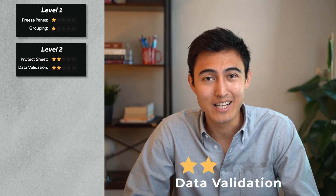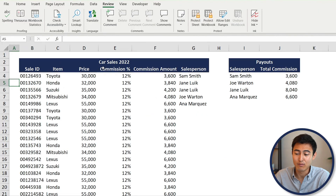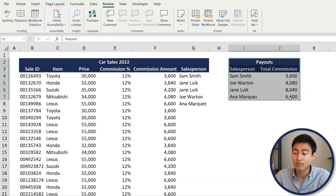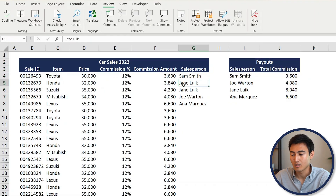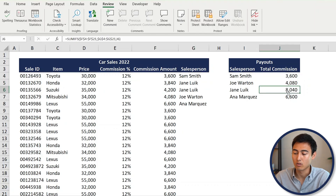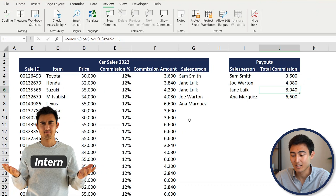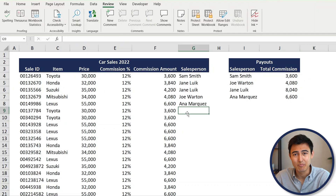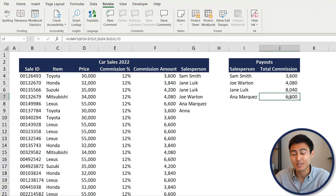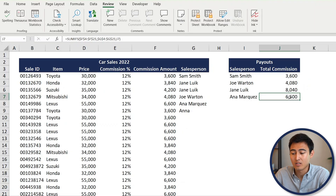Continuing in level two with data validation. We have different car sales and the commission for each salesperson. The intern is tasked with writing the person's name in a table, but if they type 'Anna' with two N's, that name won't be matched and Anna won't get her commission. To work around that, we can use data validation.